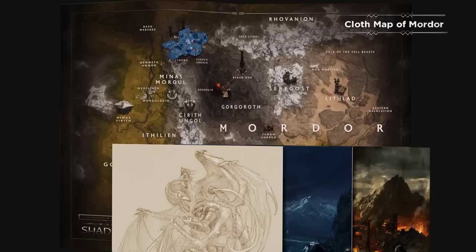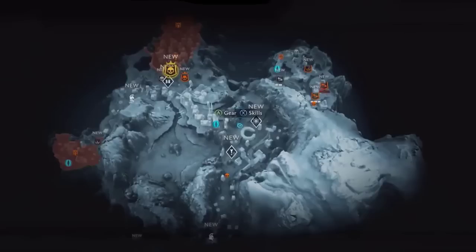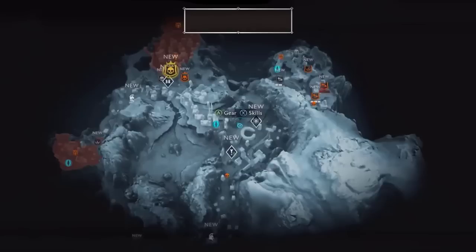We managed to find some footage where they showed the distance to a fortress assault mission and also showed the map, meaning we could essentially calculate the distance on the map. The sad thing is that the cloth map didn't show us the bottom part of Mordor, meaning we can calculate the size of the region of Nurnen, but not for the entire map. We can, however, get an approximation of the size of this region.